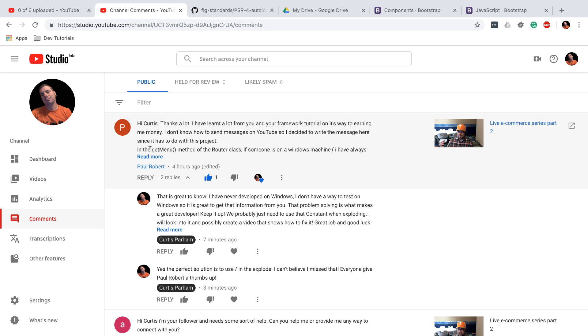He is developing on a Windows machine. I don't develop on a Windows machine, I don't have access to test it, but I wanted to shoot this video because a lot of you have seemed to have this problem.